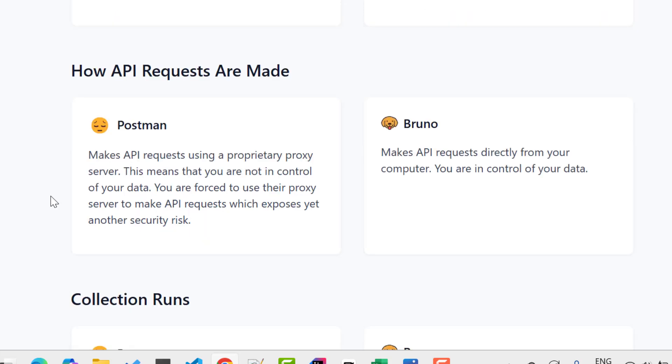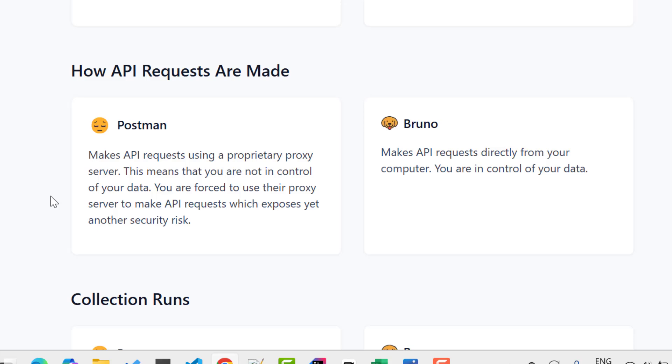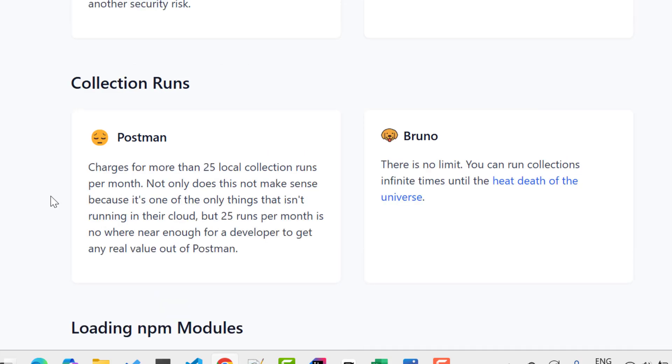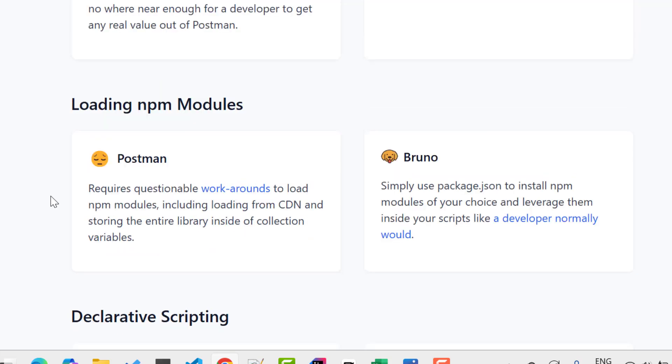The next point is how API requests are made. Basically in Postman, they have a proprietary proxy server. We need to use their proxy so that we can make the API request and receive the response. But there is no intermediate server or proxy for Bruno, which is again making Bruno secure. The next point here is how many times we can run collections in Postman and Bruno. In Bruno, it's free, but in Postman, I think after 25, you need to pay for it.